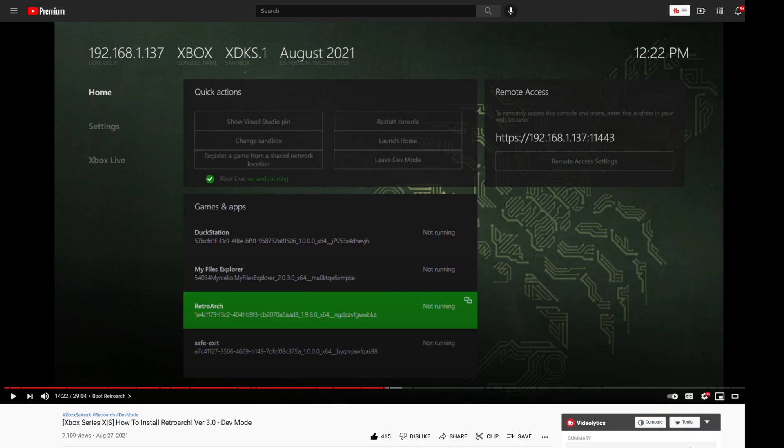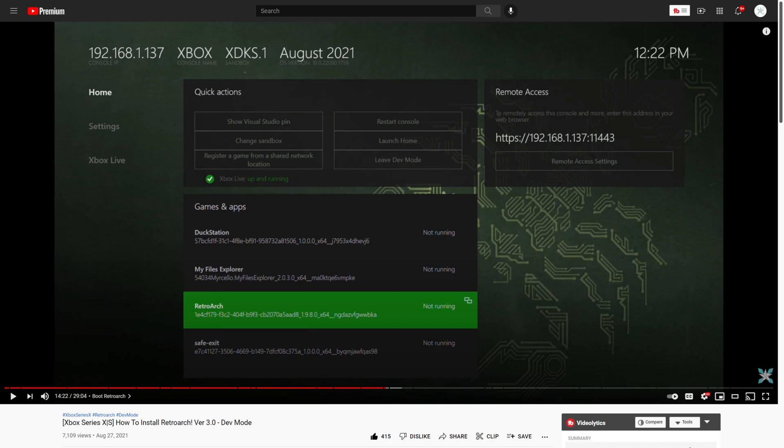The first step to getting Game Boy Advance games up and running on your Xbox Series X or S is to install RetroArch. In the description is a link to the how to install RetroArch guide that I have on my channel, so if you have yet to do that please do so now.